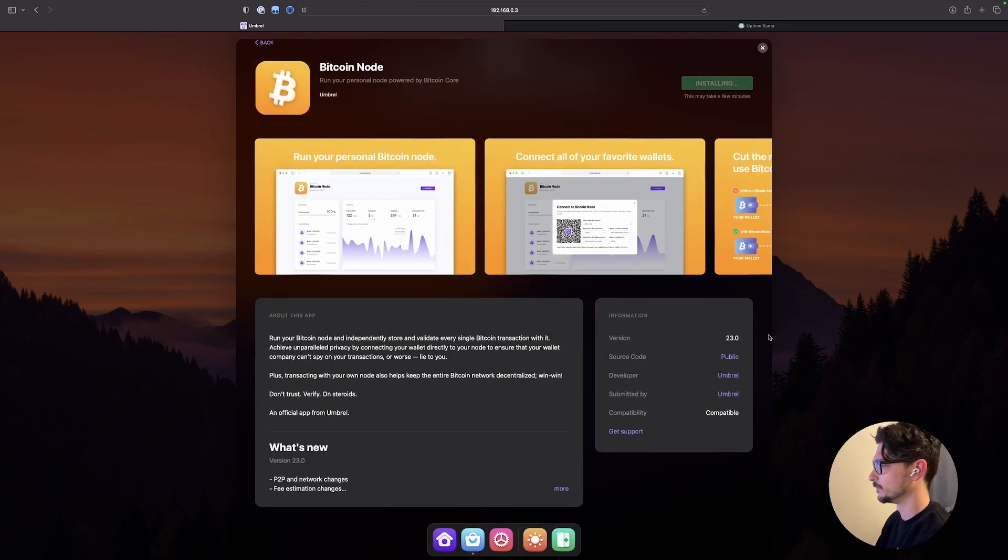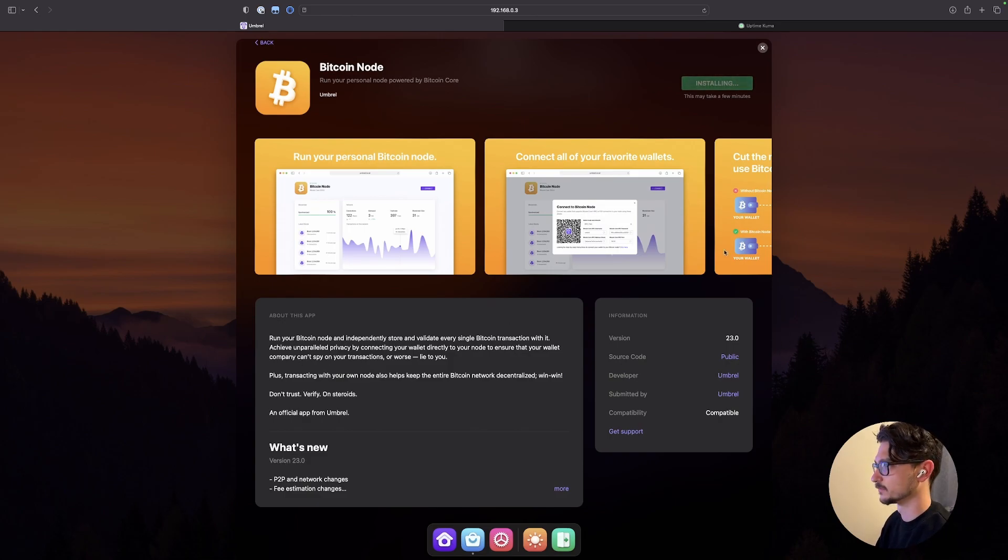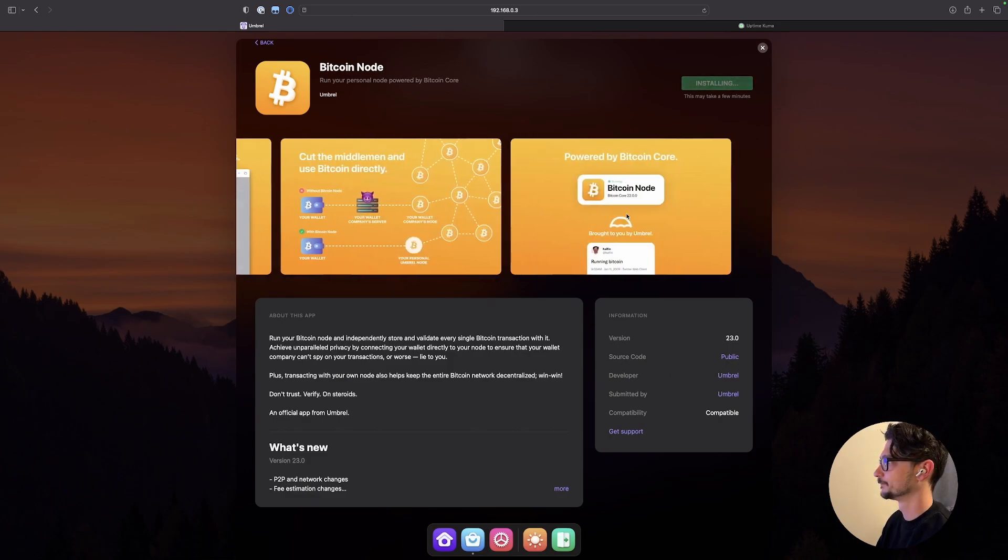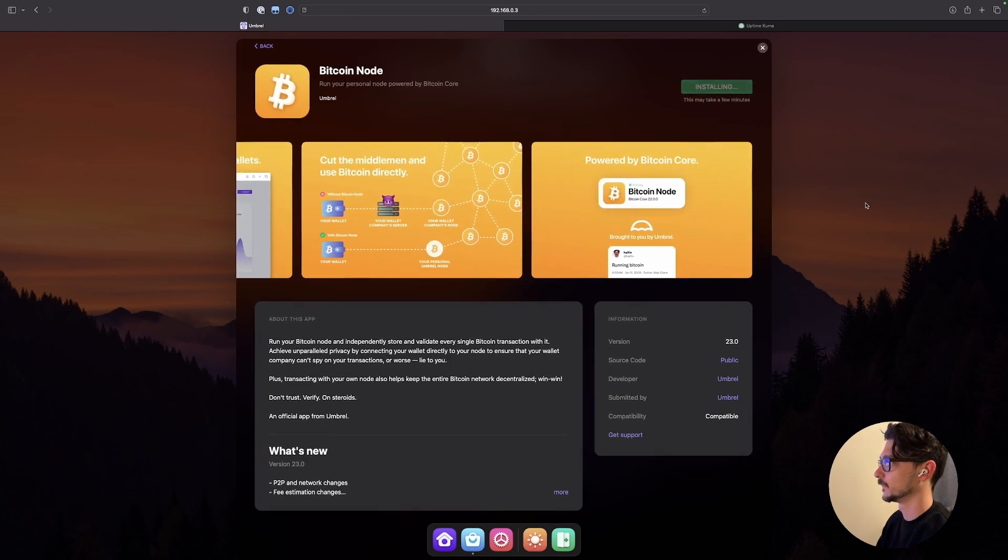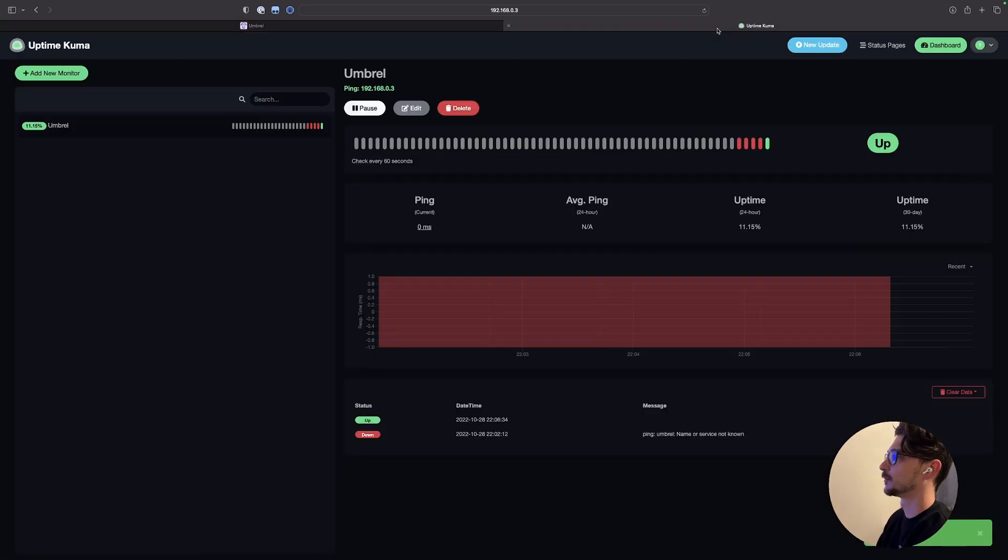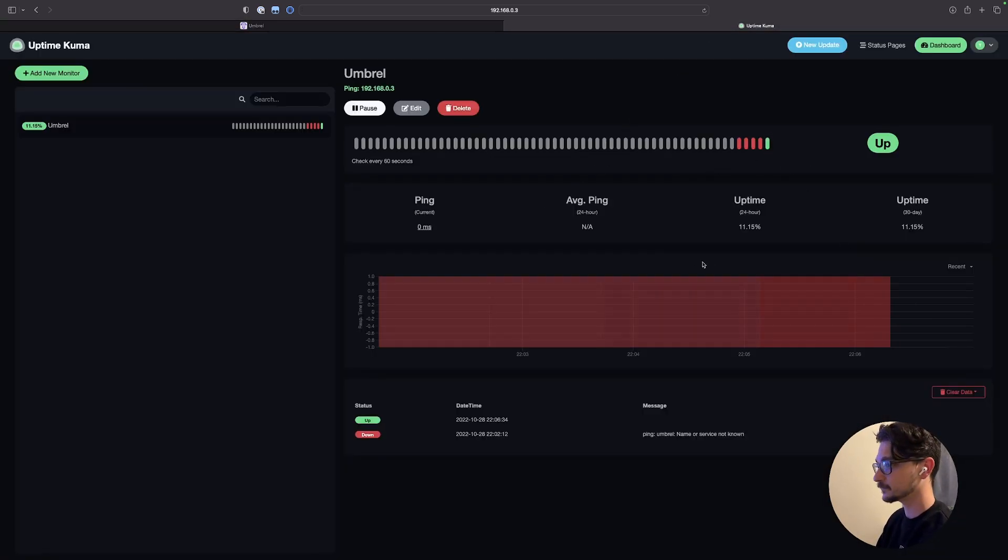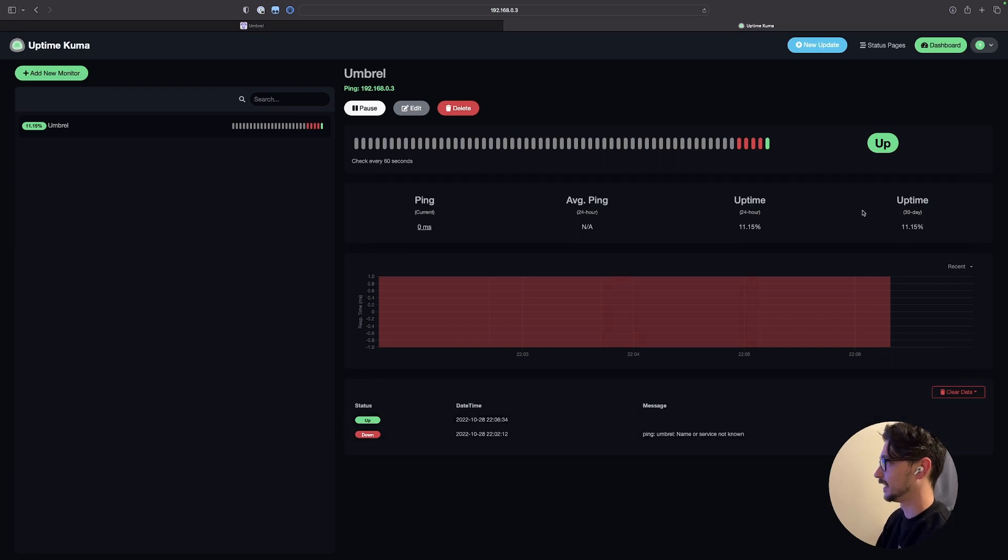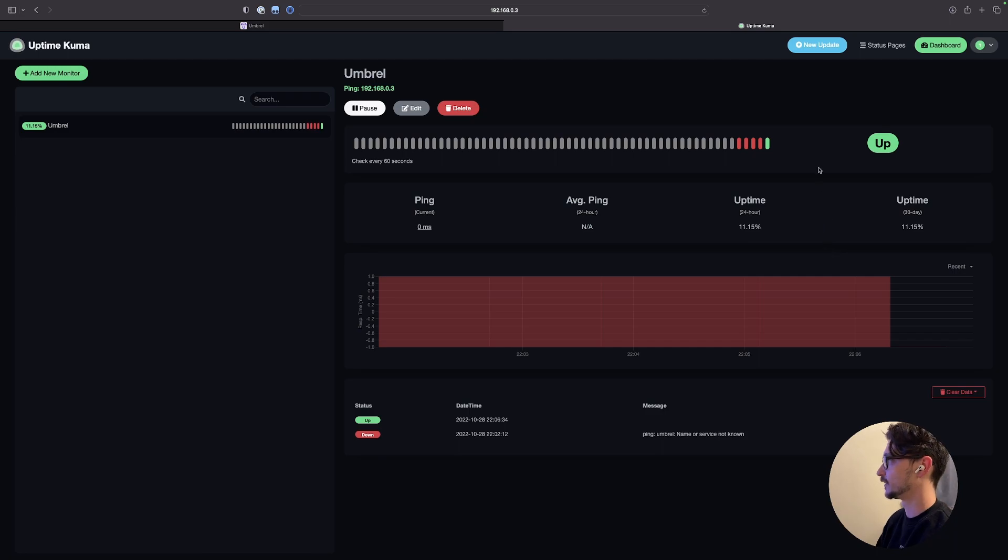Bitcoin nodes are quite big I believe in terms of size. But yeah. So I also got the uptime Kuma up and running again. So you can see here it's actually up now. I just changed the host name to the IP address and it's running all good.